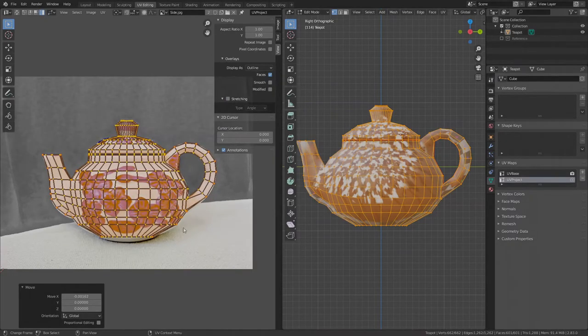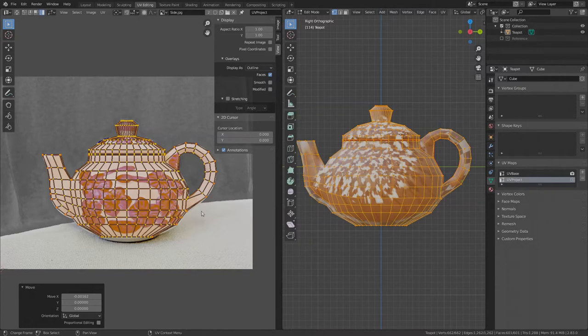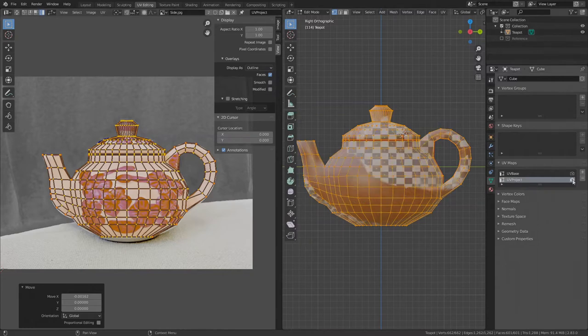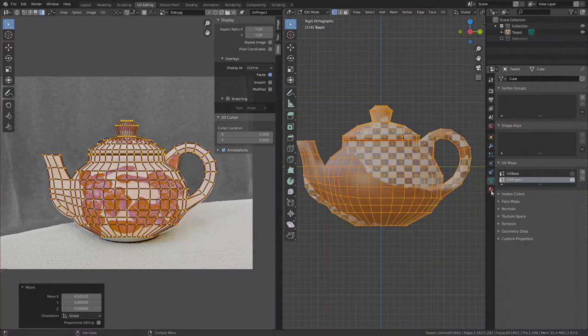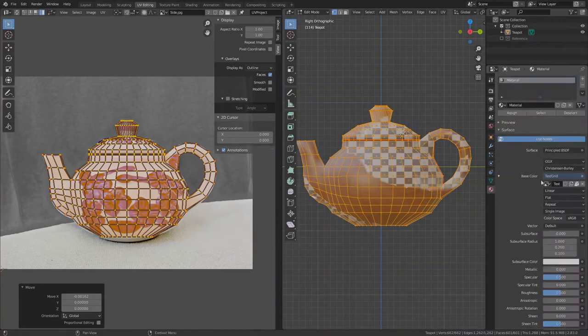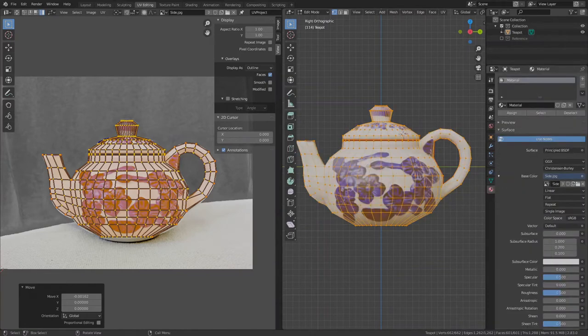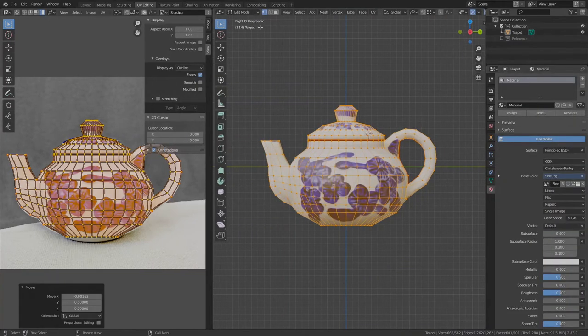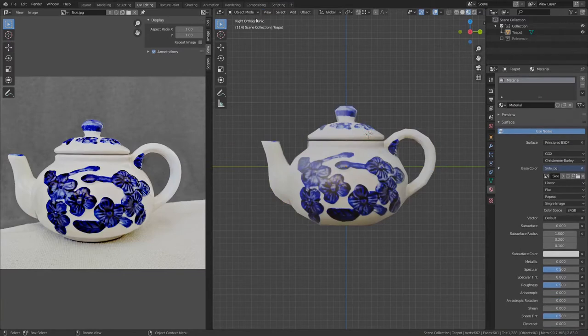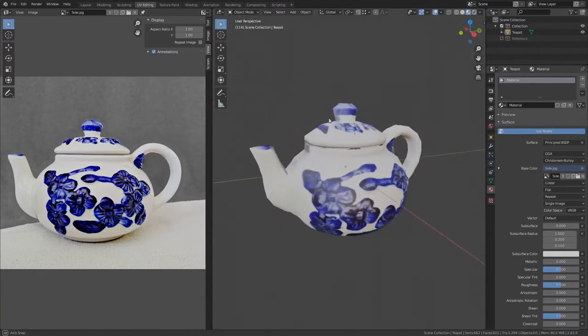We can now take a look how this UV layout looks like. Under Properties, Object Data, mark the UV project to be rendered and under Material tab, change the base color to the side image, switch the viewport to object mode and change shading to material. And there it is.